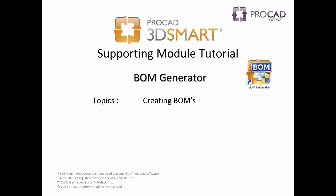Welcome to ProCAD's 3D Smart Supporting Module Tutorials. The Build-A-Material Generator contains only one topic, creating Build-A-Materials. Let's begin.